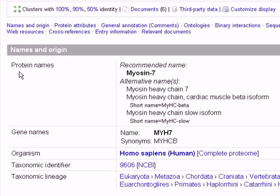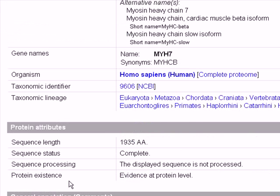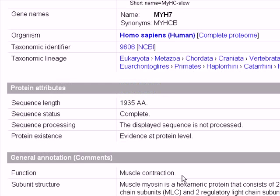which contains the protein names, recommended name and alternative names, the gene names, the organism taxonomic lineage, and so on. Under protein attributes, we can see the length and the status — the length is 1935 amino acids and the status is listed as complete, not under construction or sequencing.